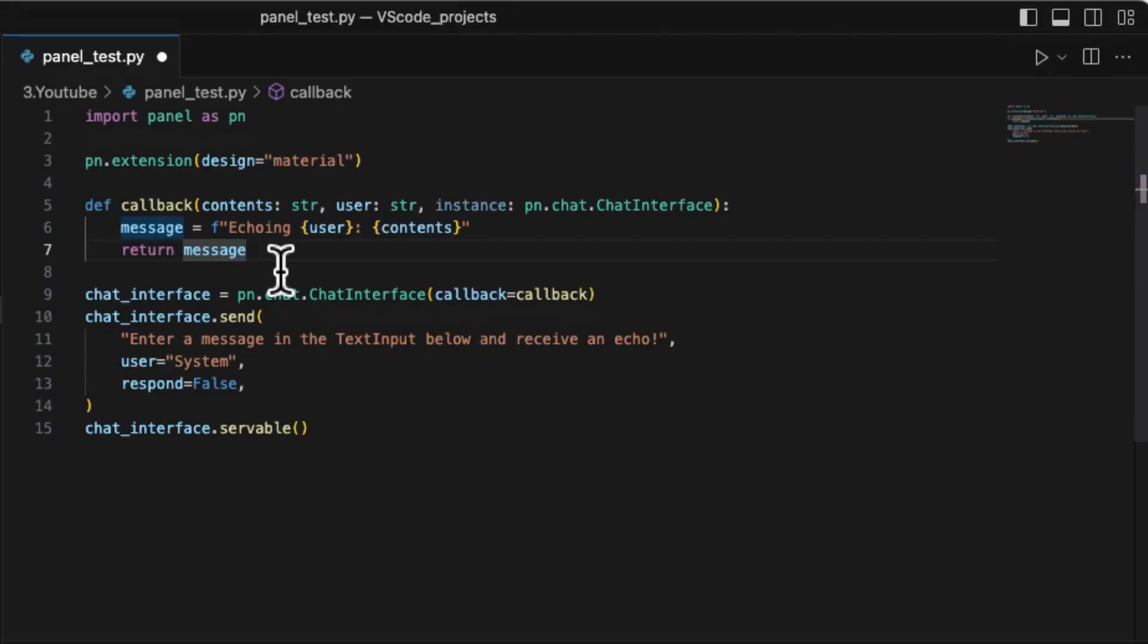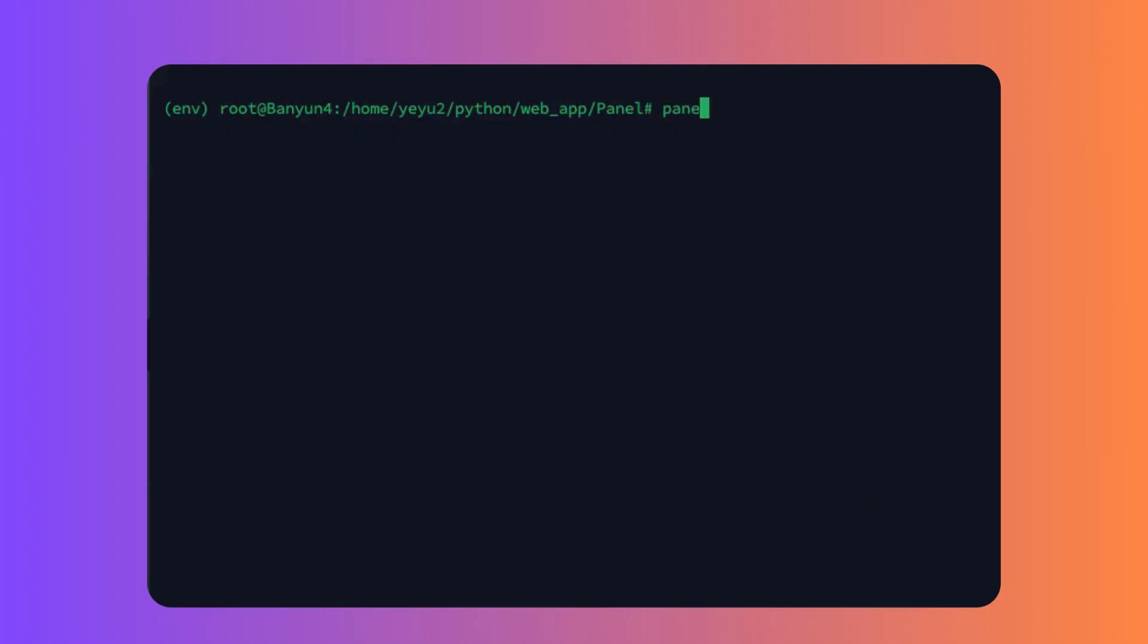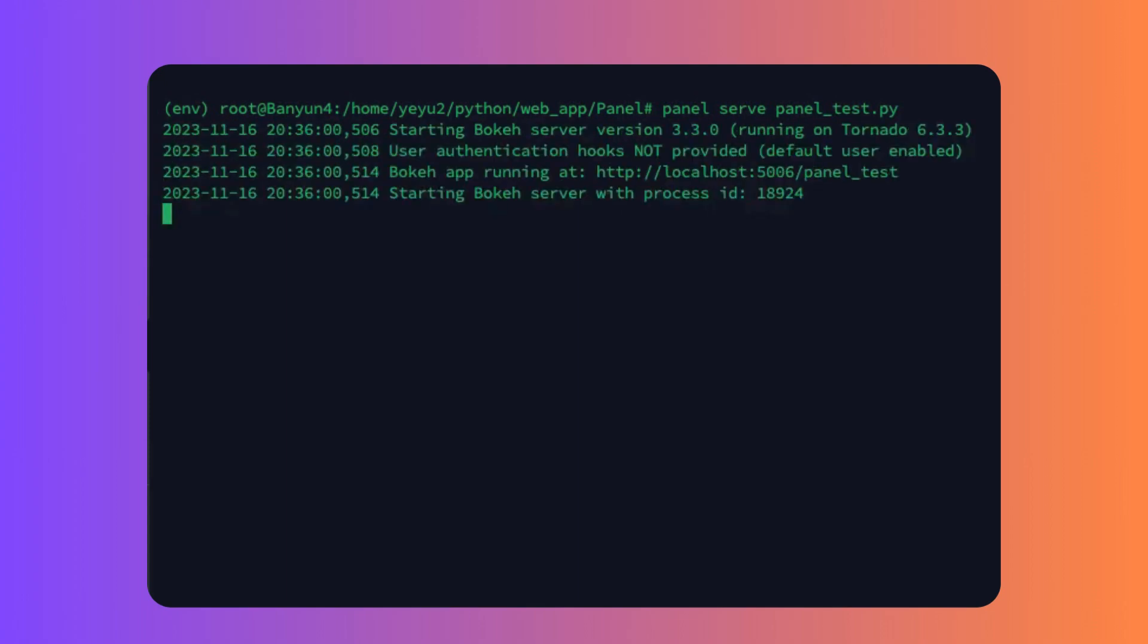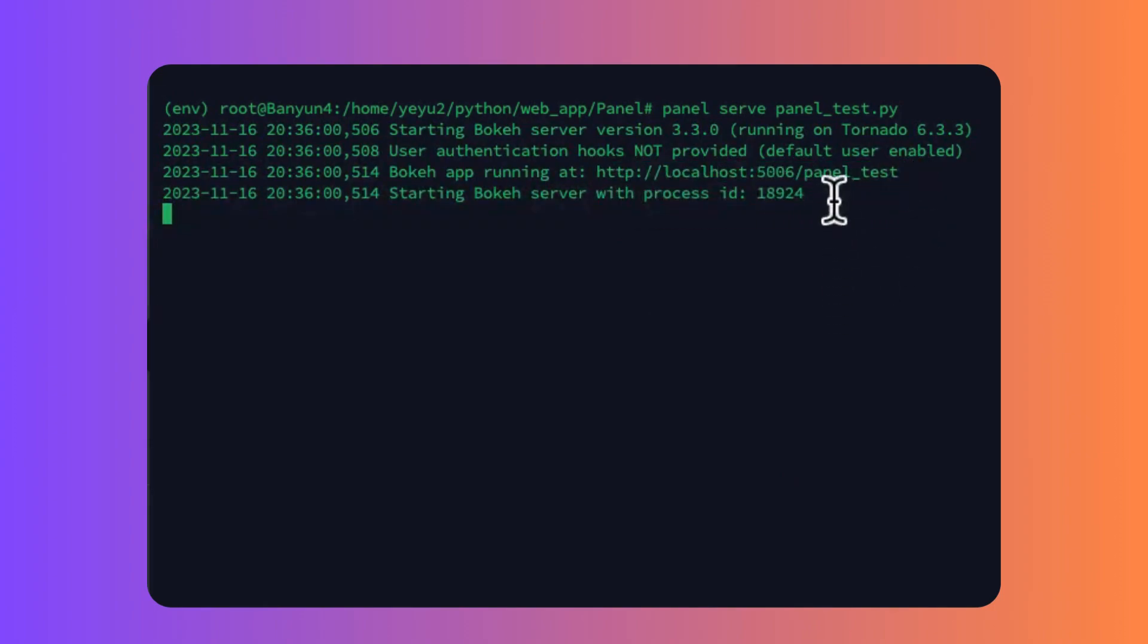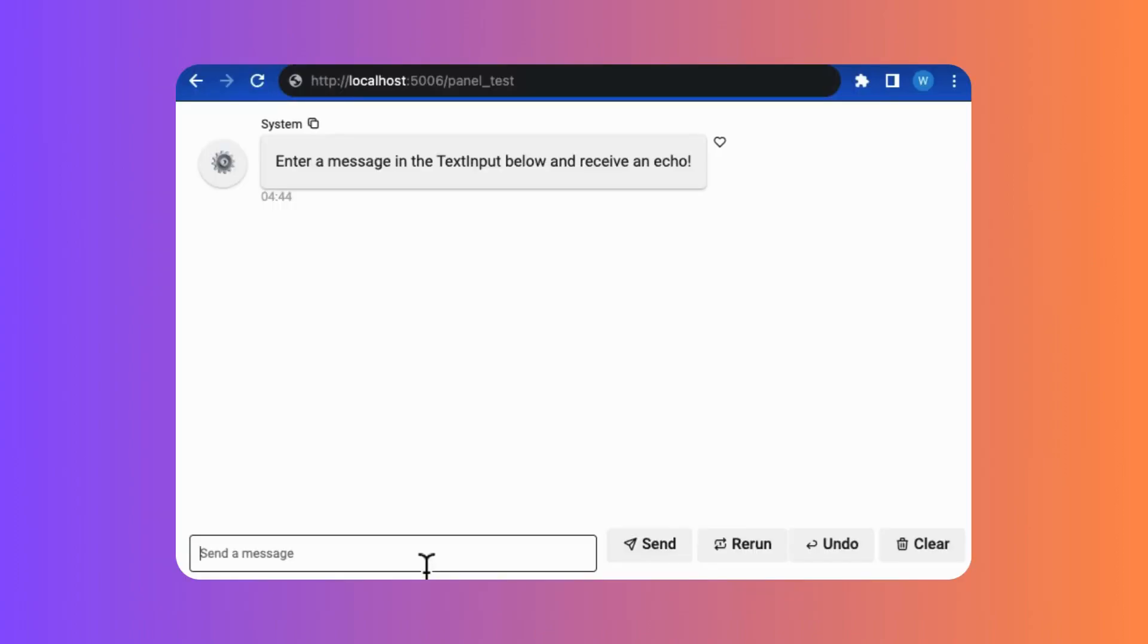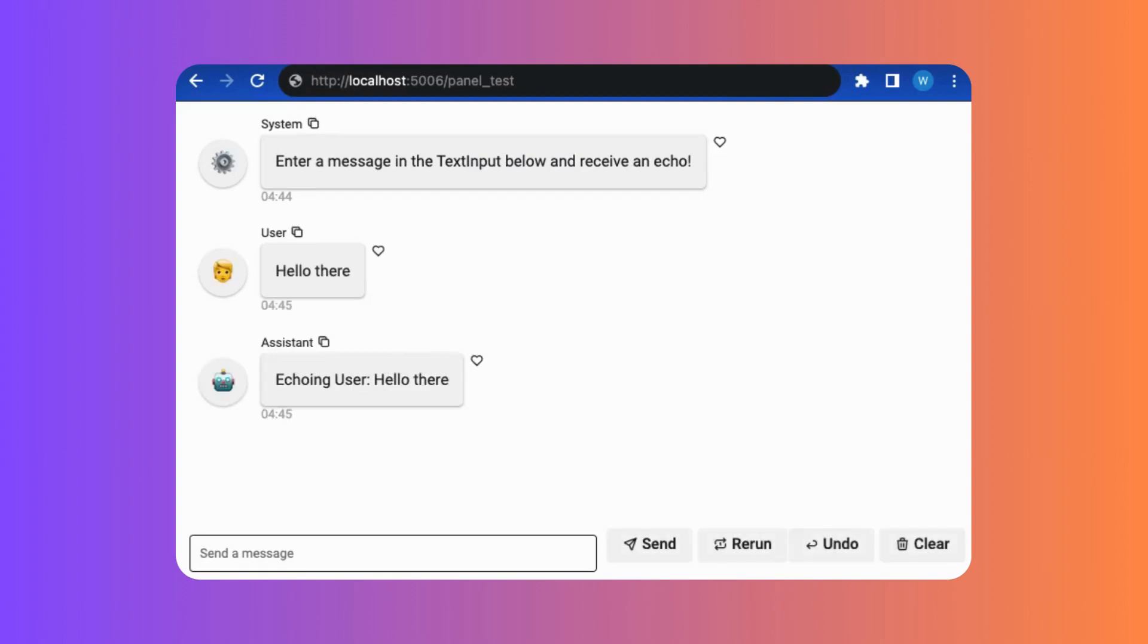Okay, now we can use the Panel command, Panel serve, to run the web server. Where you receive some messages like this, that means the Panel server is successfully running on the local host with default port 5006. Now you can visit the URL on your web browser, then you can find the web server is successfully running.